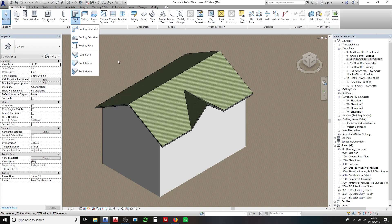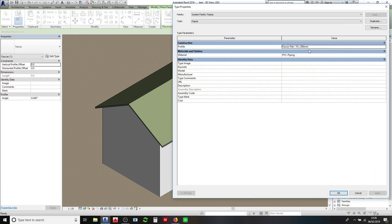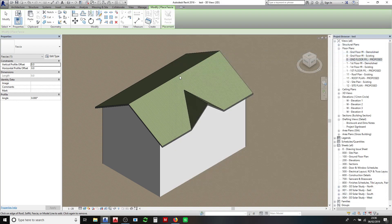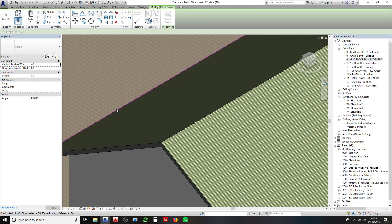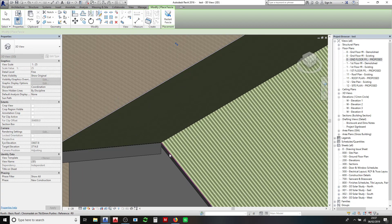I just click on your fascia. I've already got my fascia profile set up there. I've got it as a PVC color just for clarity. So click OK and then just click on all the edges of the roof like so.